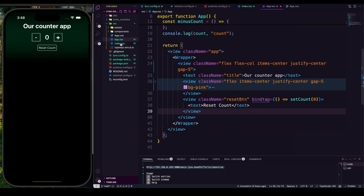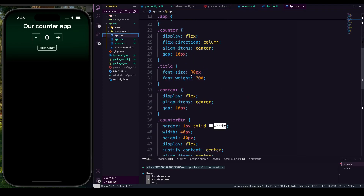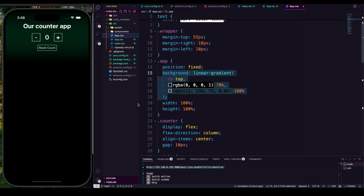My challenge to you is to remove all the dependency from app.css and rewrite everything using Tailwind — that will really help you learn. I'll also share a blog link in the description explaining this configuration in more detail. If you have any doubts or problems, let me know in the comments. Please like the video and subscribe — a lot more content is coming soon. All the best, see you in the next video!